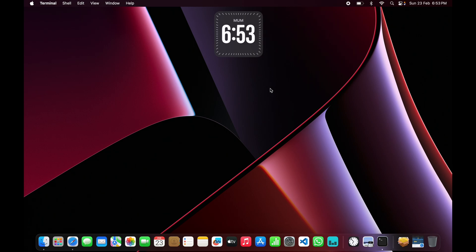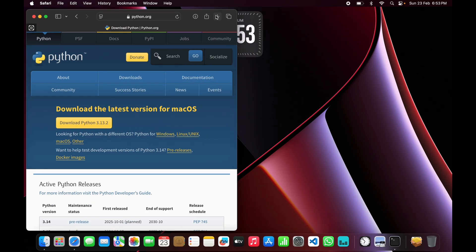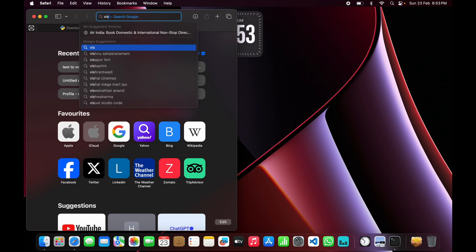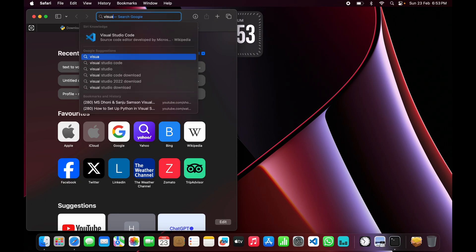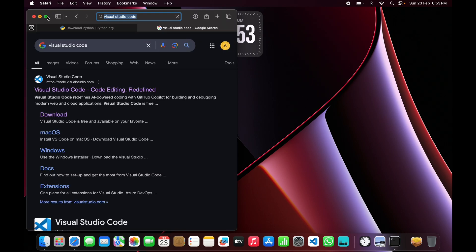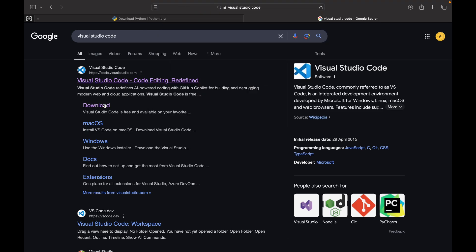Head over to the Visual Studio Code website, or you can just type 'VS Code' in the browser. You'll get here, just click on the download section.